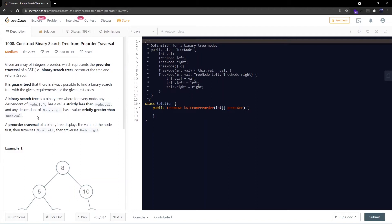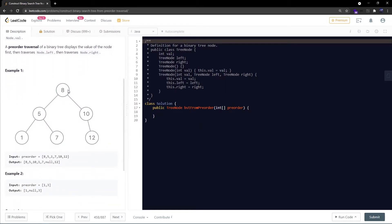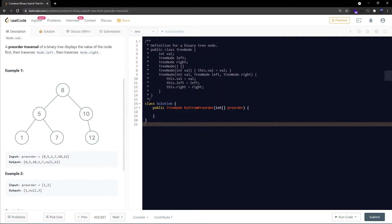Any descendant of node.right has a value strictly greater than node.val. Now let me explain pre-order traversal with the example. In pre-order traversal, the first element that comes is the root, then comes left, then comes right. If you do this recursively on the BST, you obtain: 8, then 5, then 1, then 7, then 10, then 12. This is the pre-order traversal given to us, and we are supposed to return the BST.